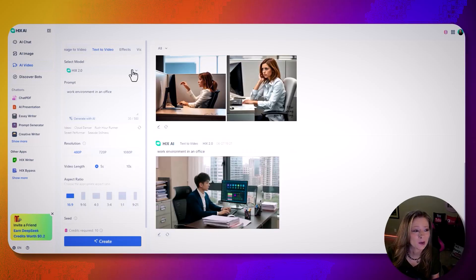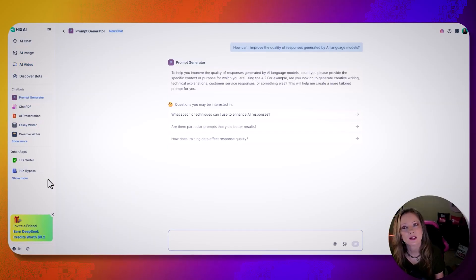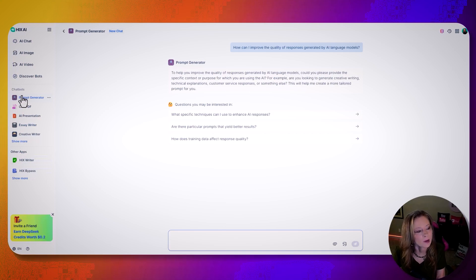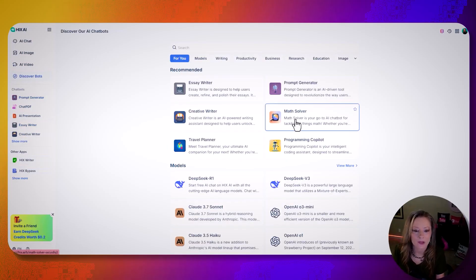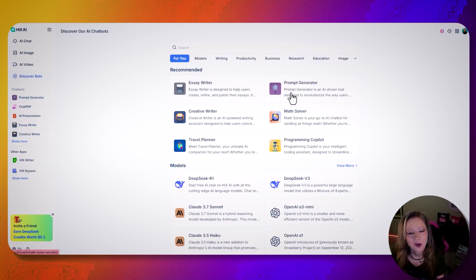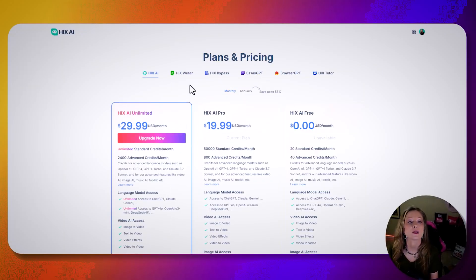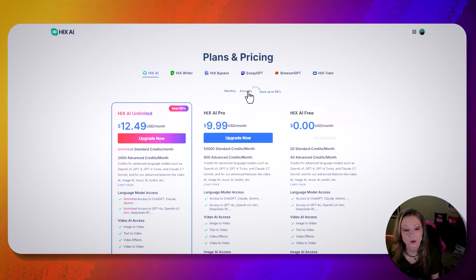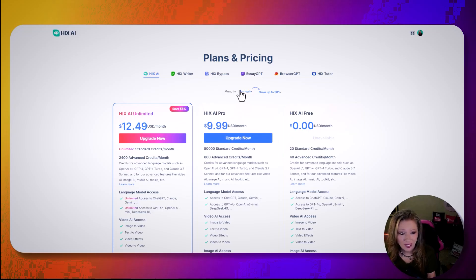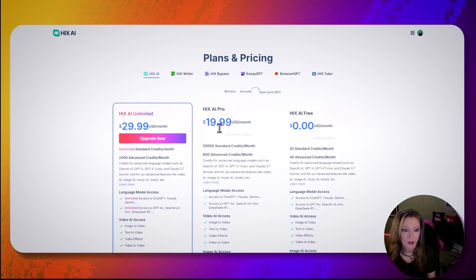Those are the main two things I was going to look at, but they also have a prompt generator, a Hicks writer, essay writer, bots, math solver — that'd be good for some kids — prompt generator, and essay. So they have a lot of stuff you could look at in here. Now this is the plan I have — it's monthly. If you do it annually, you're going to save a whole lot more. The one I'm using right now is the monthly.